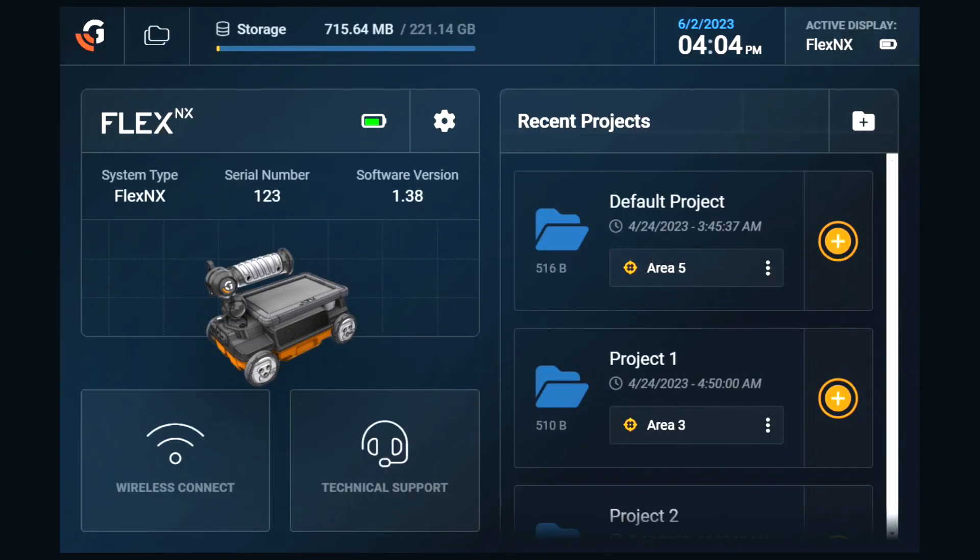The dashboard is the home screen of the Flex NX system. From here, we can start a new 2D scan, create a new project folder for our scan data and other media, configure and check our system settings, wirelessly connect to our personal devices, and connect a satellite antenna via near-field communication.